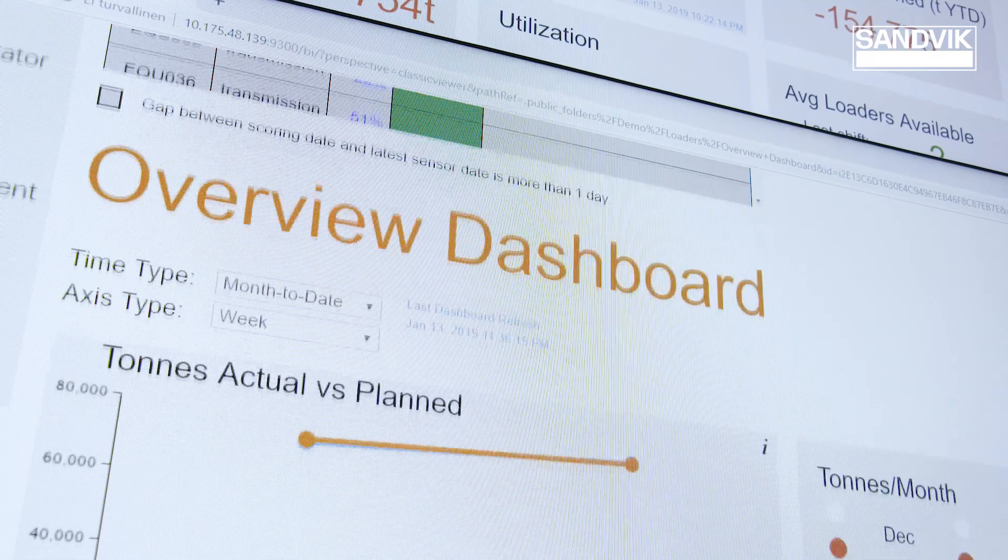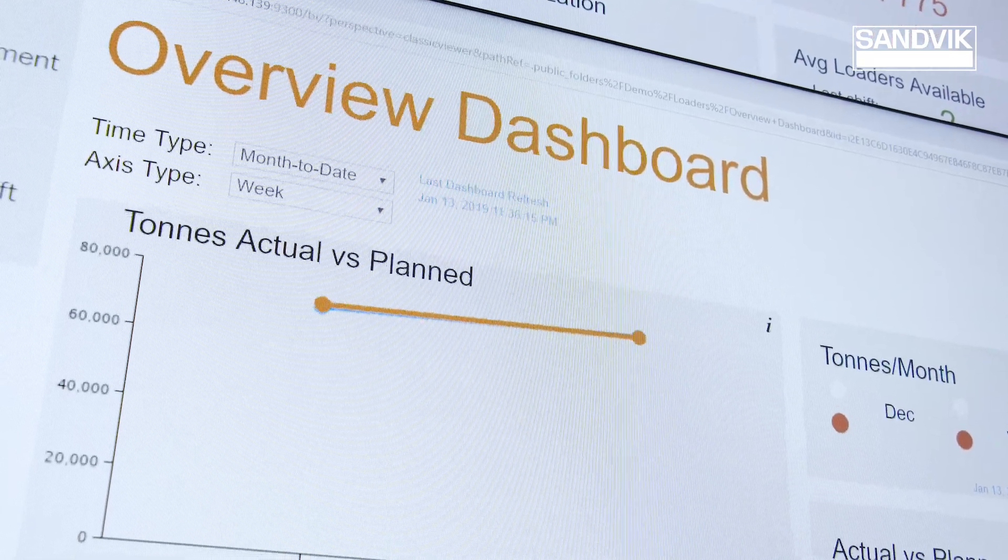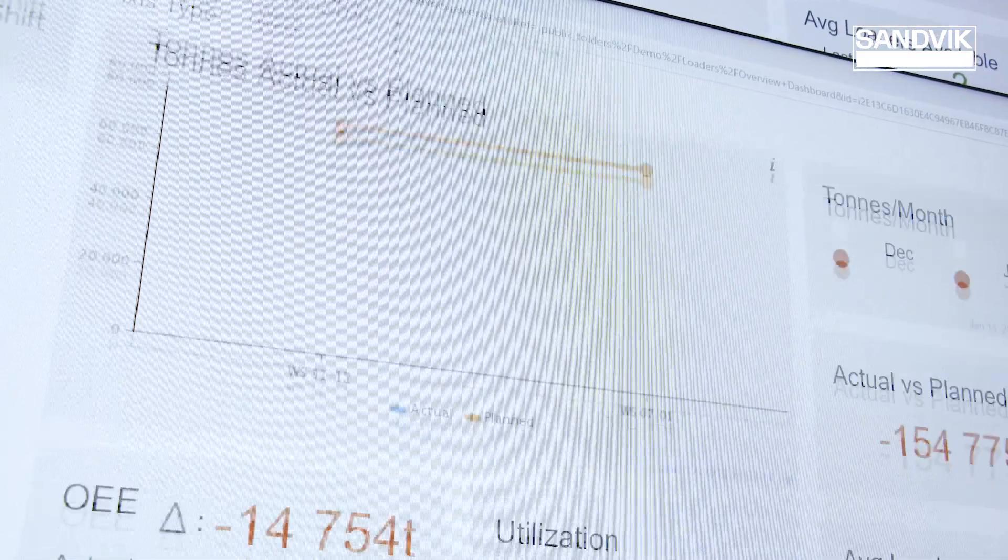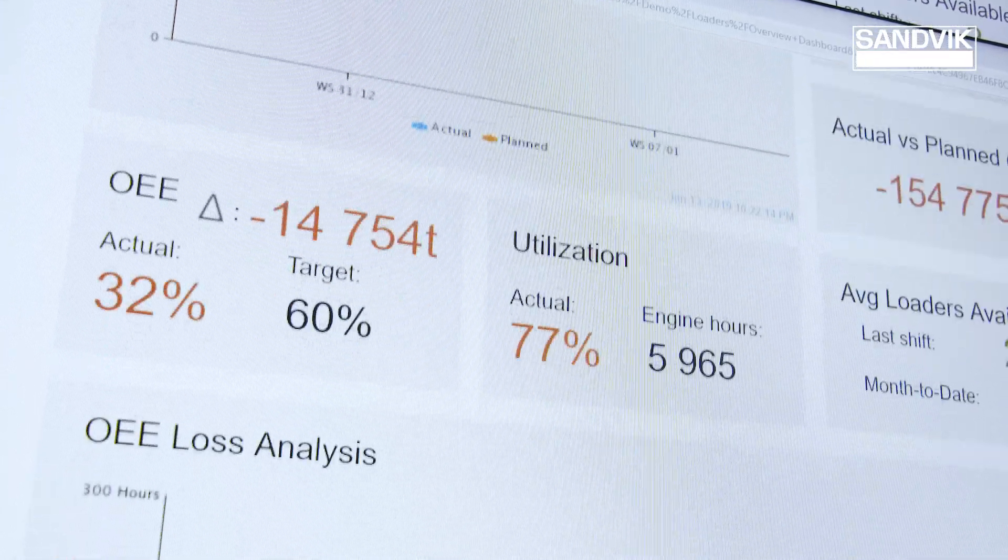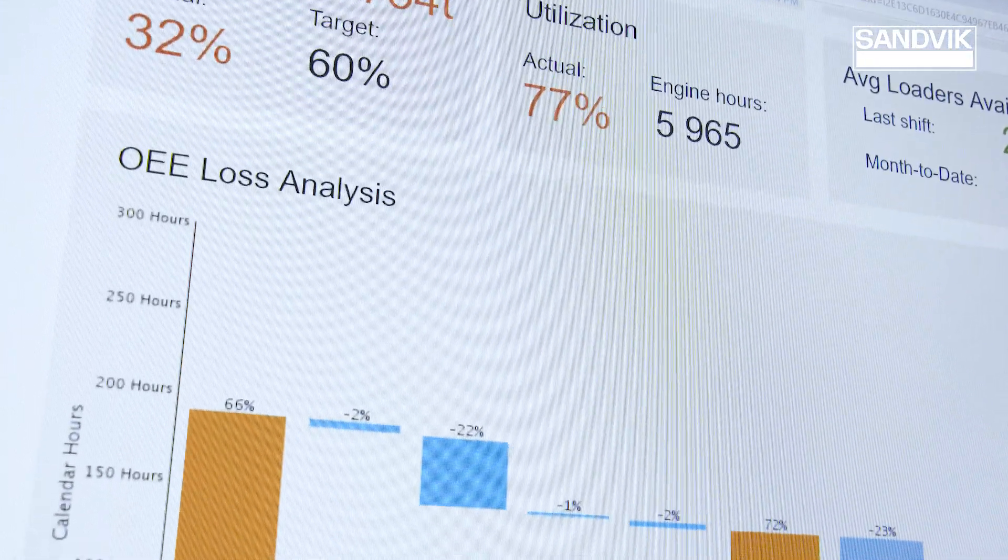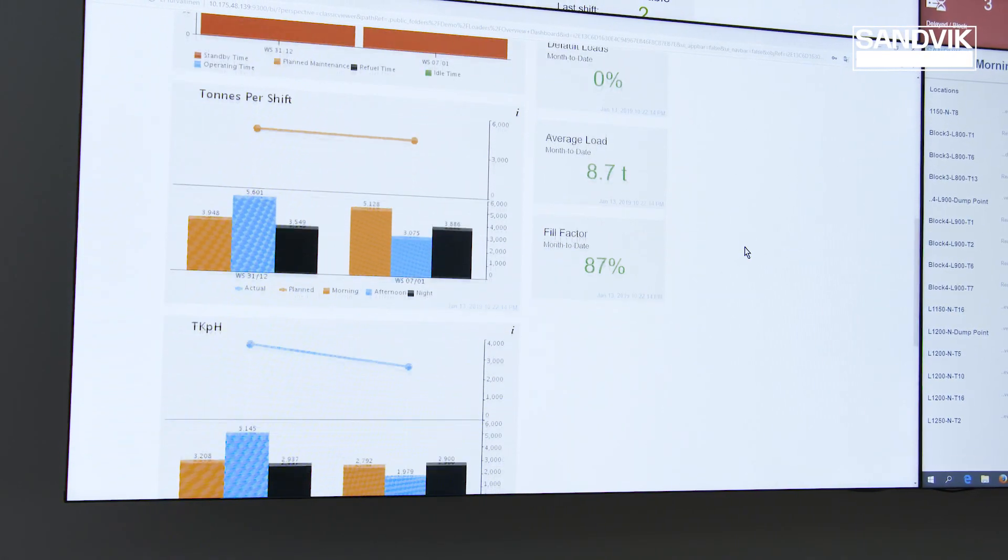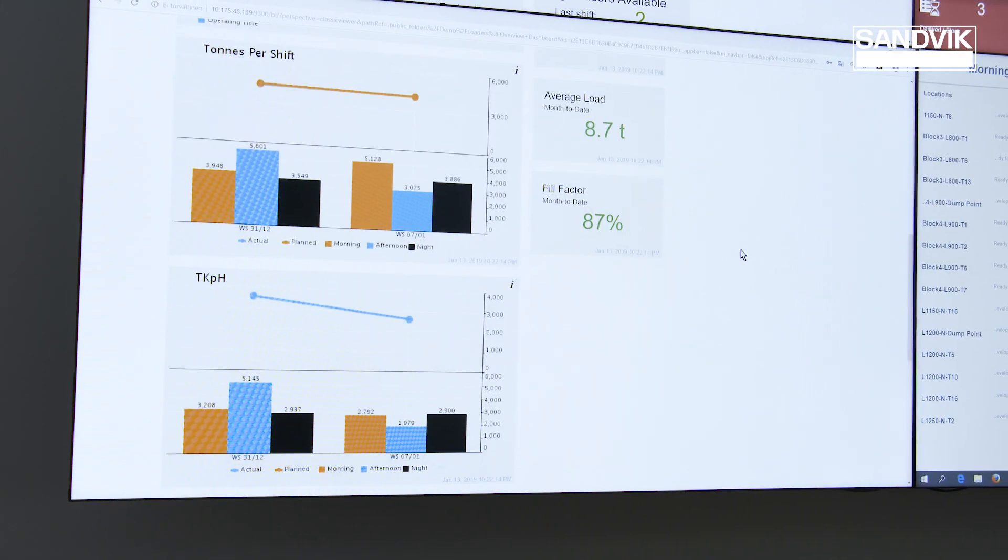The dashboards combine real-time data from multiple sources, calculating the overall equipment efficiency and identifying possible lost time.